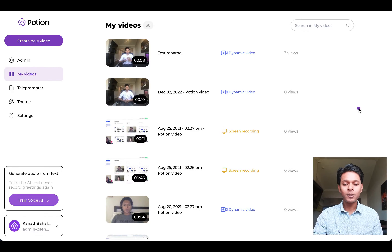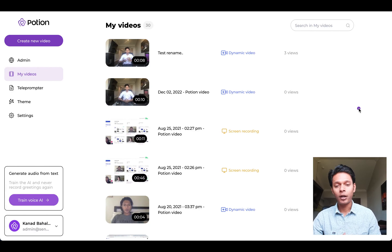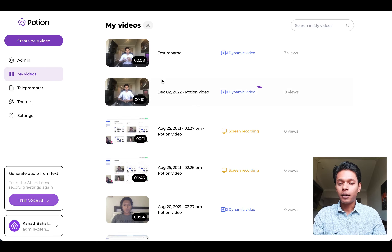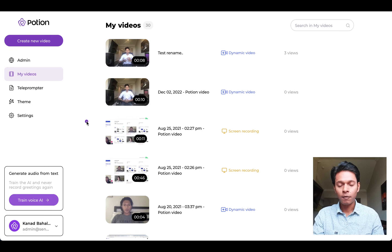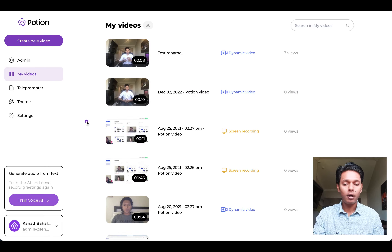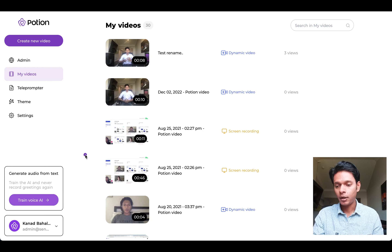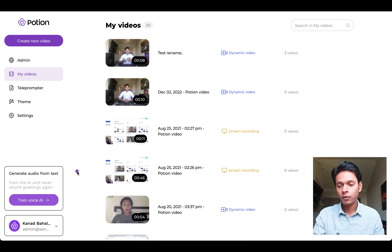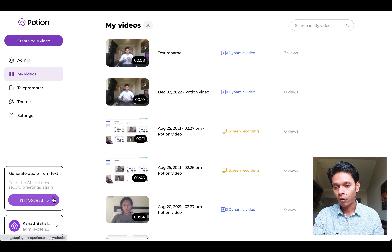Let's train Potion AI with your voice. If you are a paid customer and have not trained Potion AI with your own voice, you will see a prompt on your left hand side asking you to train the voice. Let's click on the Train Voice AI button.